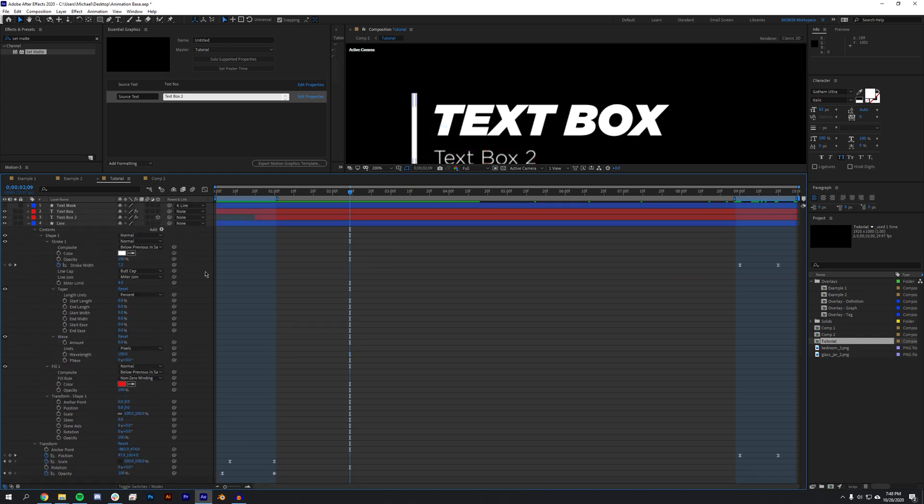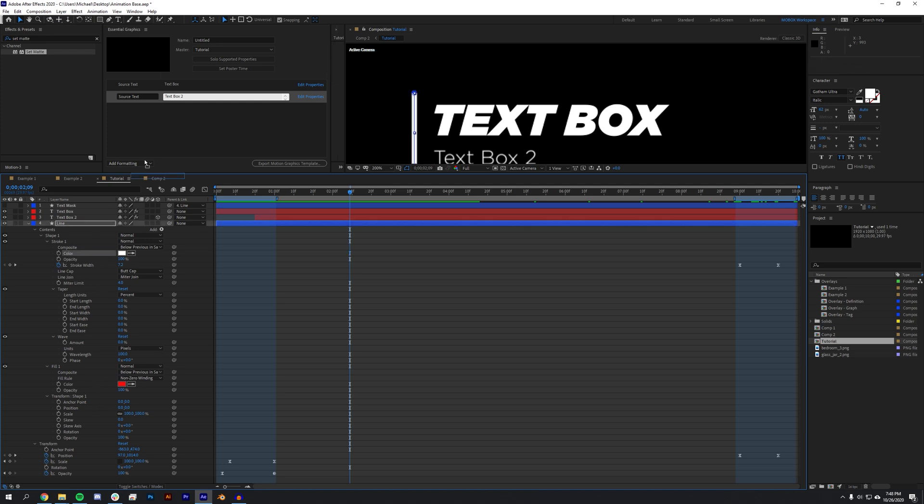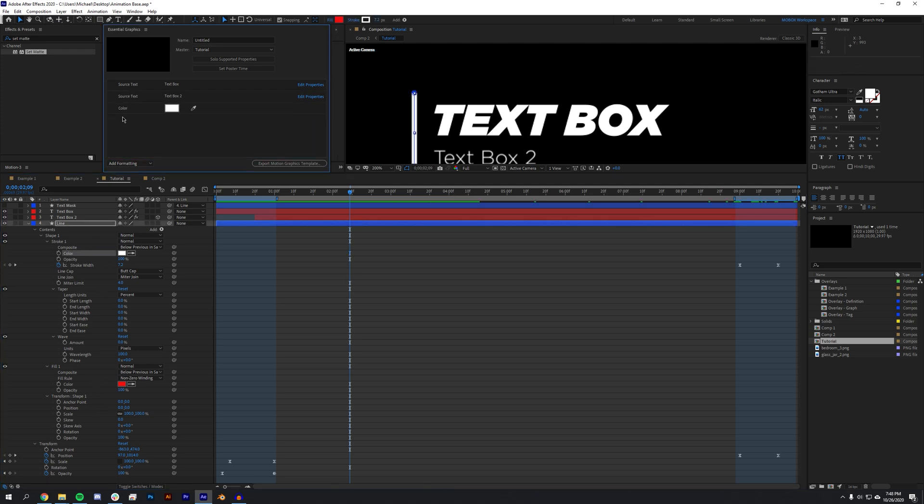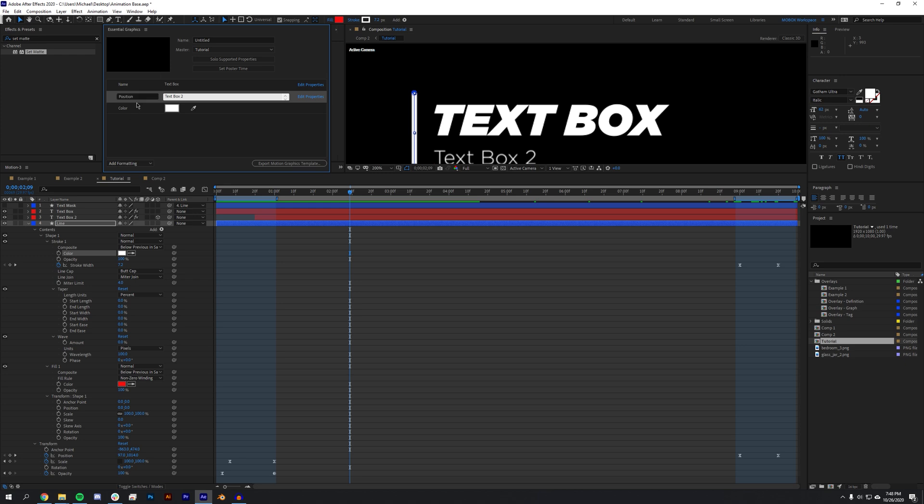Okay, so I also want to change the color of the line. I want the person to have the ability to change the color if they choose. So I'm going to drag the color up and I'm just now going to add names to this. I'm going to name this Name, Position, and Line Color.